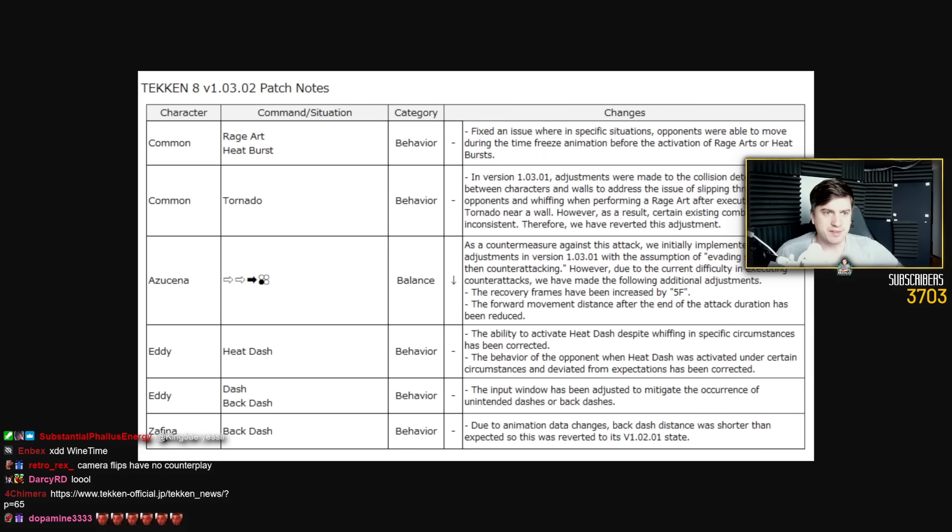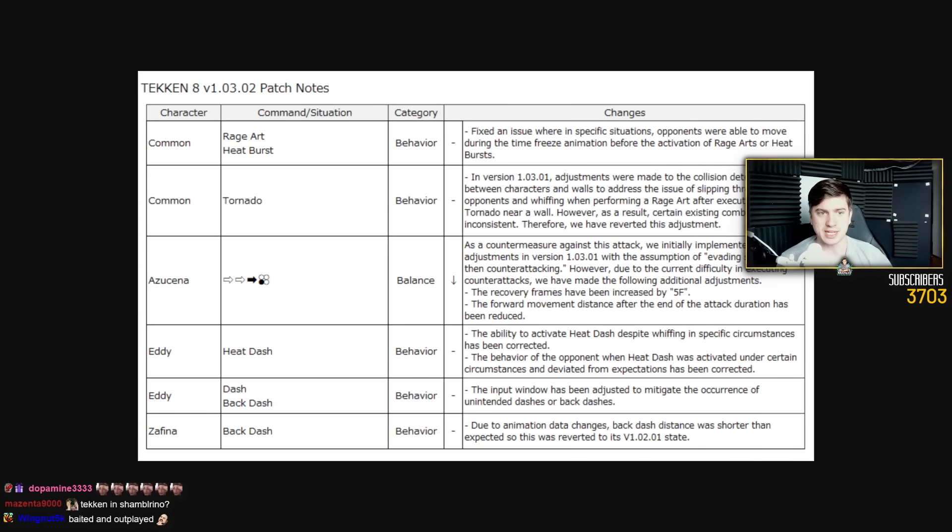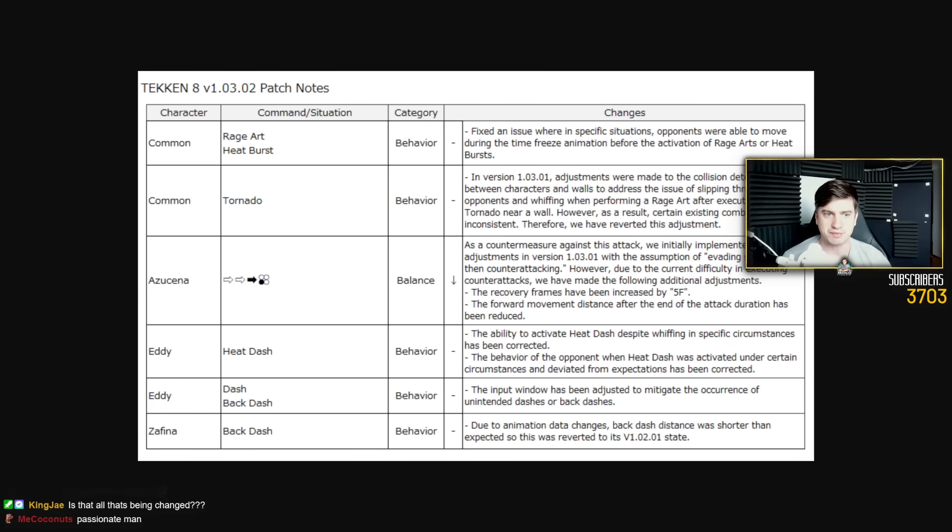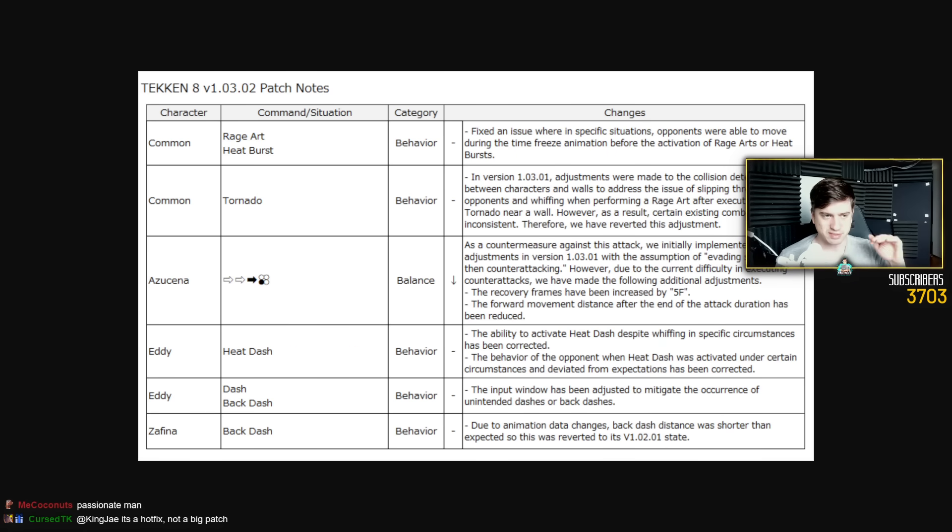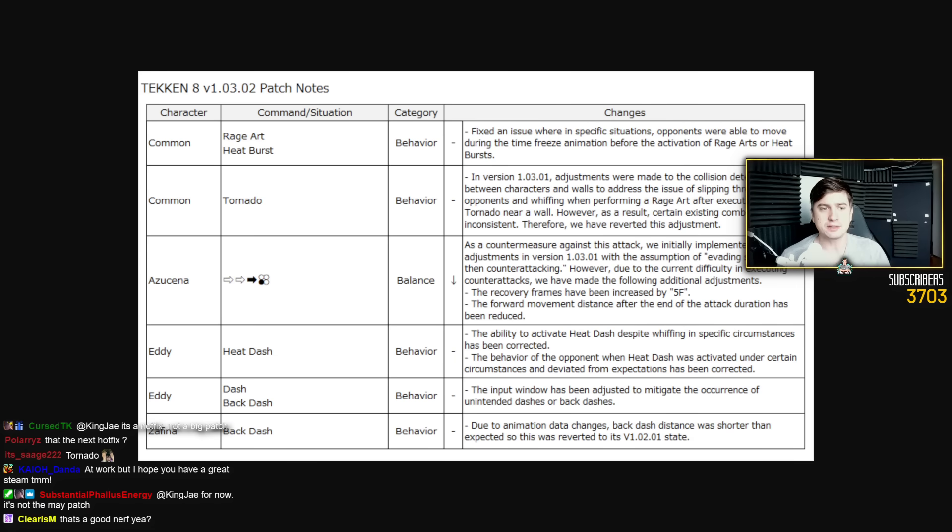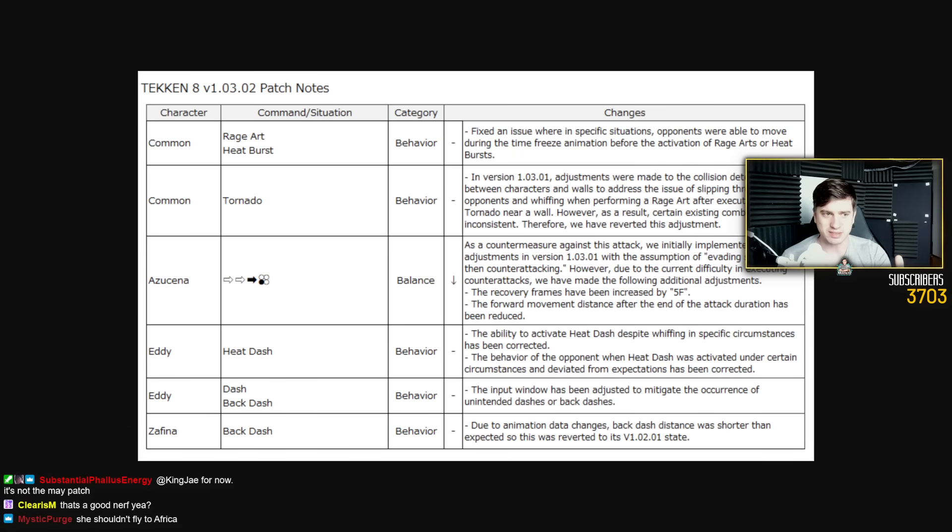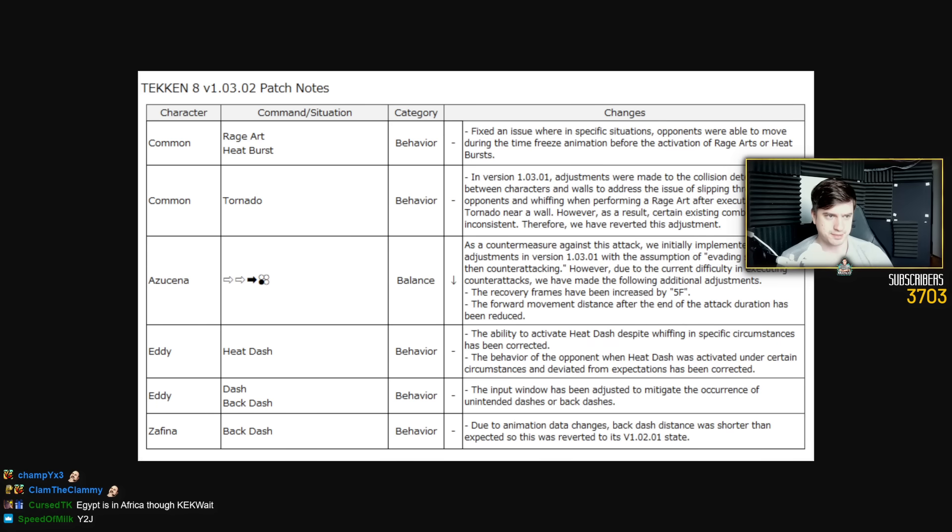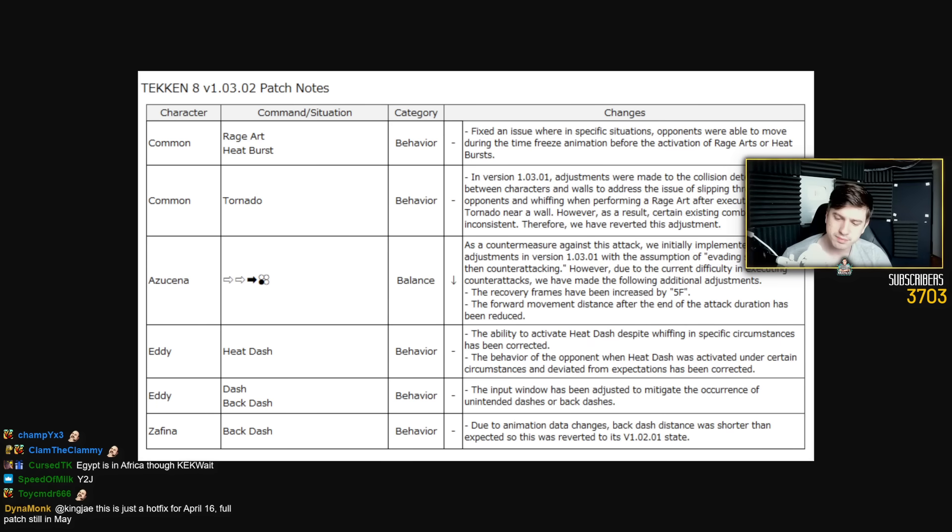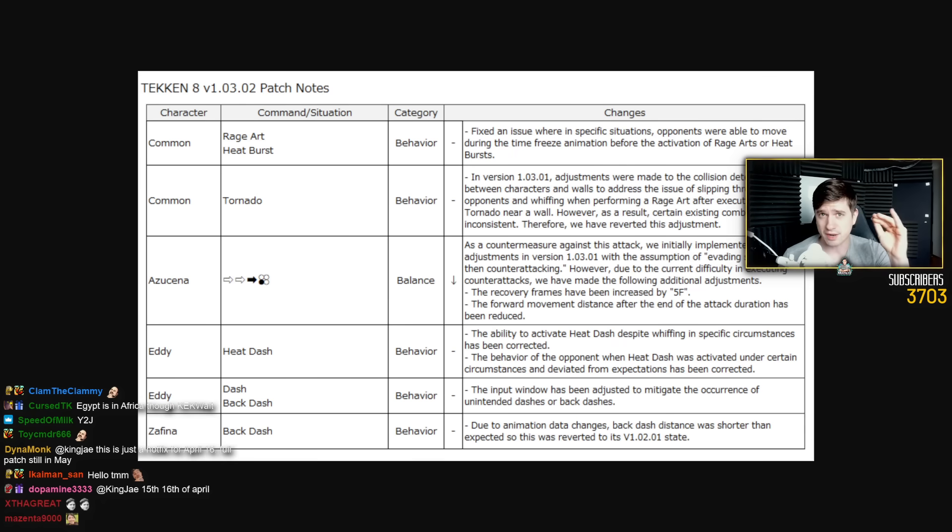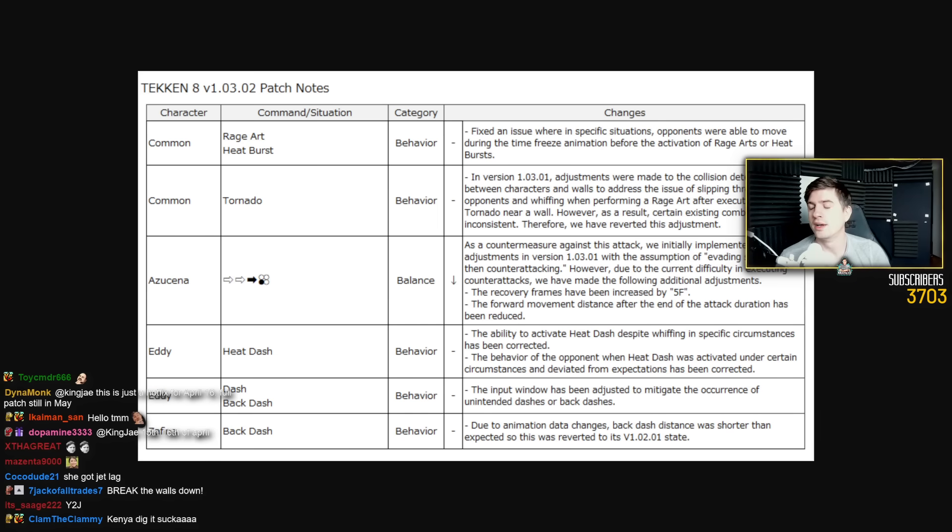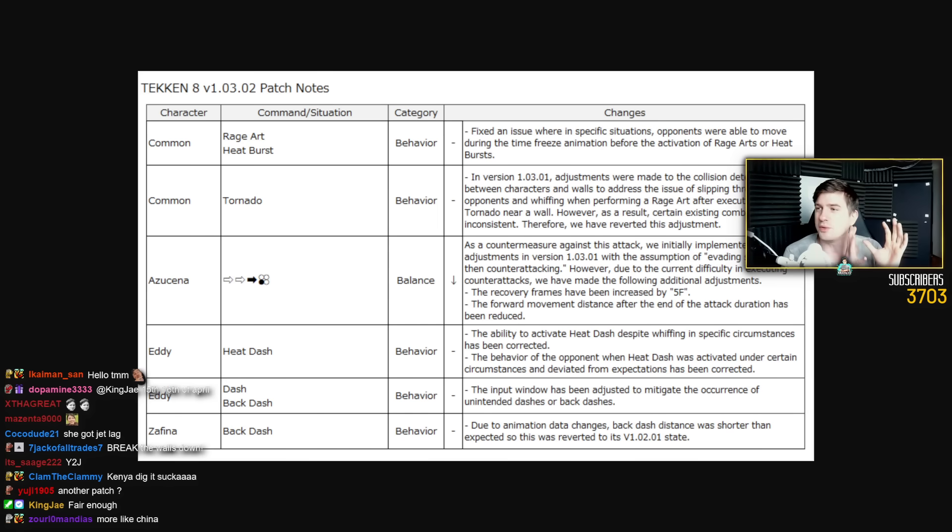It's so stupid. However, due to the current difficulty in executing counterattacks, you don't say, we have made the following additional adjustments. The recovery frames have been increased by 5 frames on Azucena. The forward movement distance after the end of the attack duration has been reduced. Okay, so when we step it, she's still going to do the knee. She's going to travel less. She's not gonna go to Africa. She might go to Egypt now, but she'll stay in Egypt. That's Northern Africa though, that's still Africa. But she's at least not in South Africa anymore. Or Kenya. Okay, that's good though. That's good. 5 frames more of recovery. So this is very, very good. But I'm just like, why wasn't that there from the start?